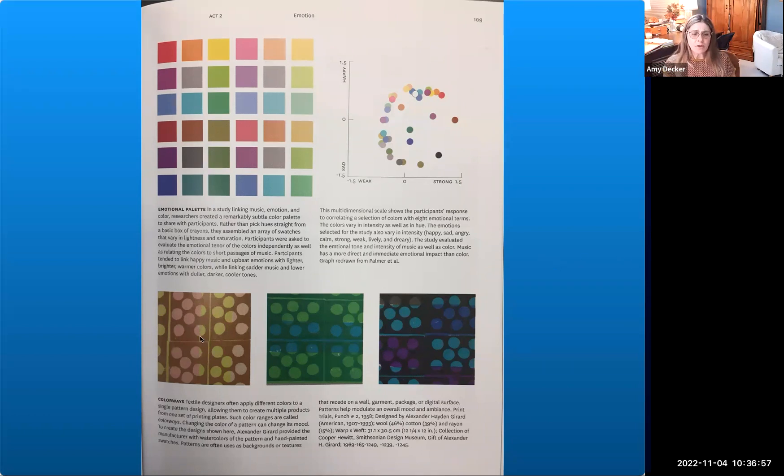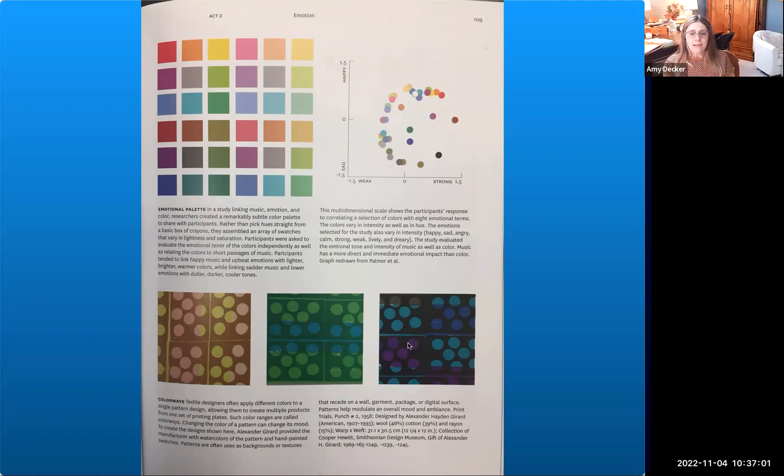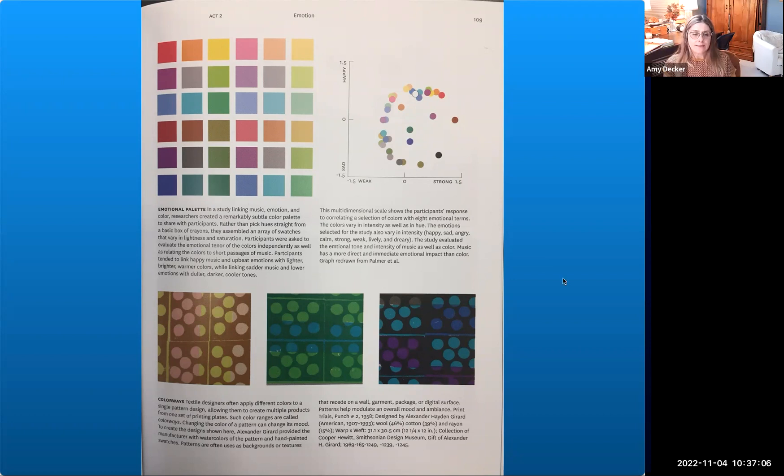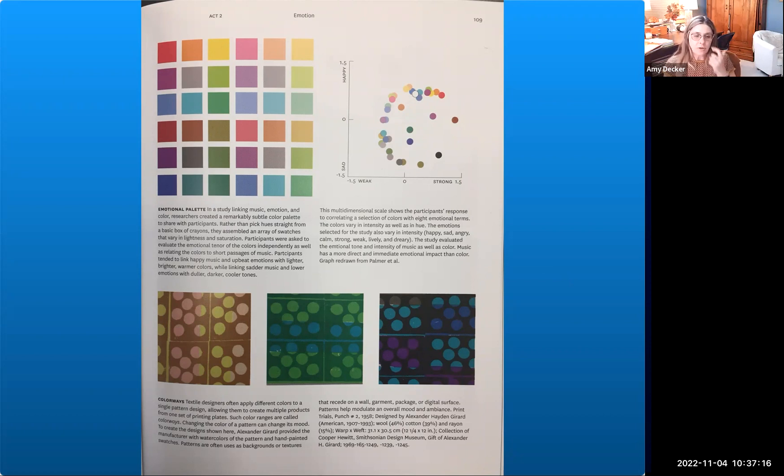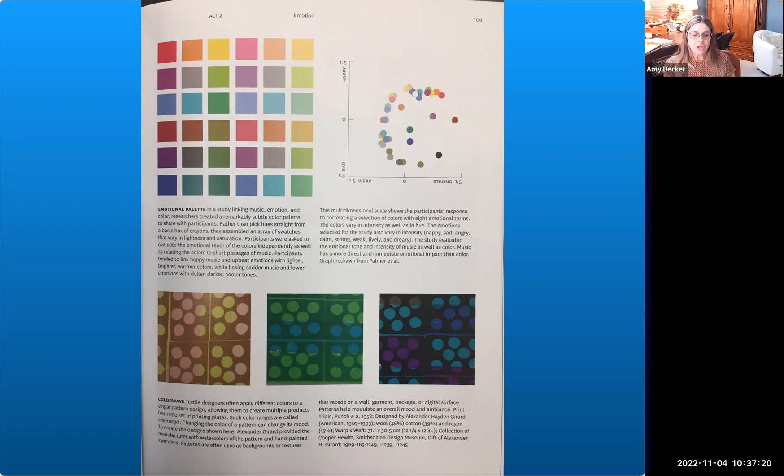So down here these are colorways. These are three patterns, they're all the same pattern, but they have three distinctly different colorways. Textile designers often apply different colors to a single pattern design, allowing them to create multiple products from one set of printing plates. Such color ranges are called colorways. Changing the color of a pattern can change its mood.